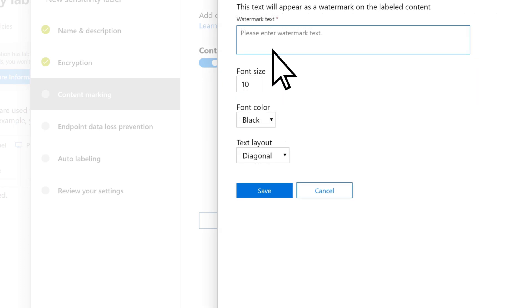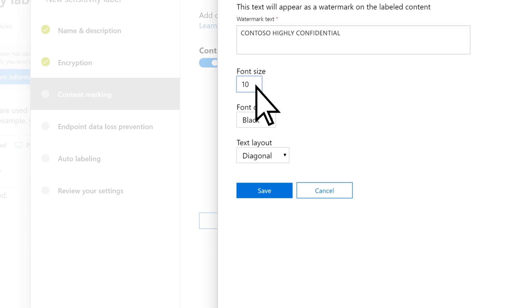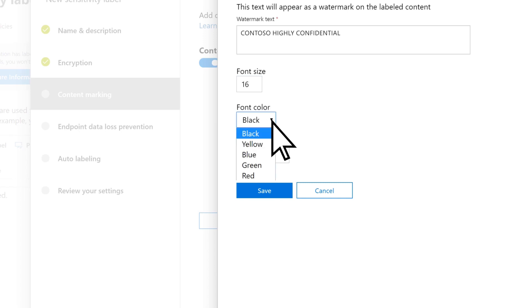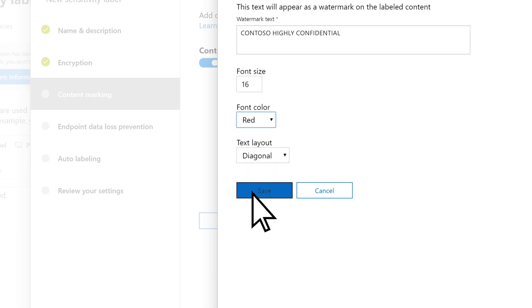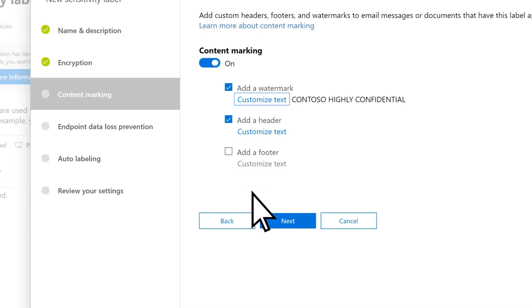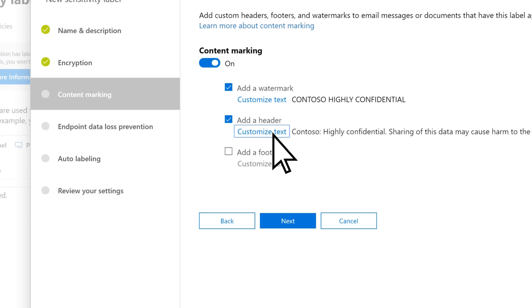Enter the text you want to appear on the document and set the font and layout options. Select Save, and then repeat for any additional markings. Select Next.